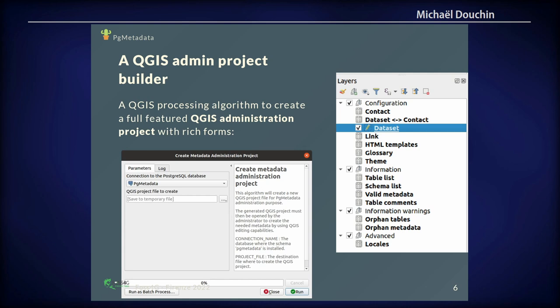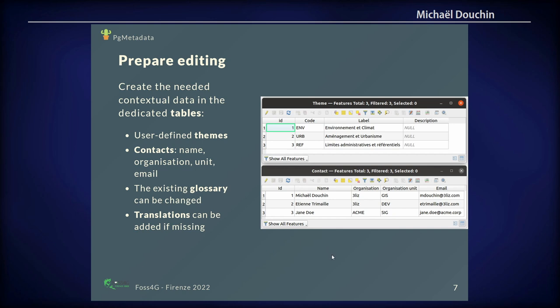Then you can create with another processing tool a QGIS project aimed at editing your metadata. Because QGIS is a PostgreSQL client, it has very rich forms and a rich way of managing relations between data. You can use a QGIS project with no special layer — only to edit your metadata. For example, in this project you can edit the themes. If you need more themes, like environment and climate or others, you can add contacts. It's just a layer with attributes, and you can have forms to edit that with controls, checks, and expressions.